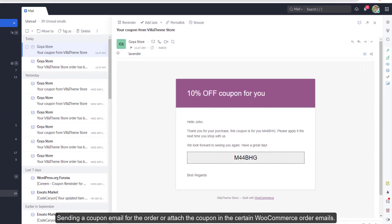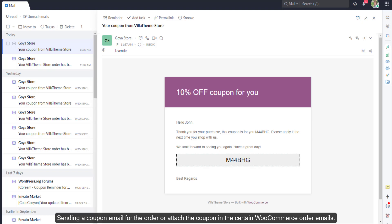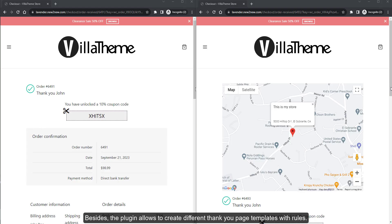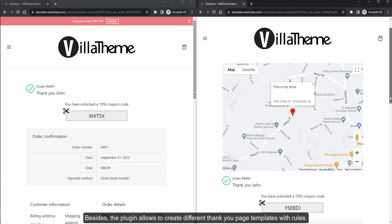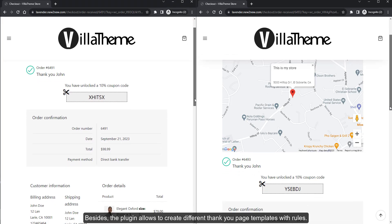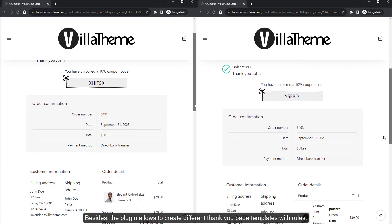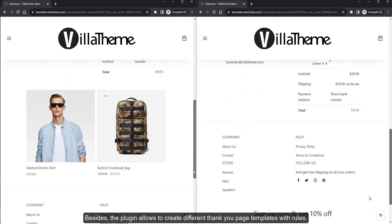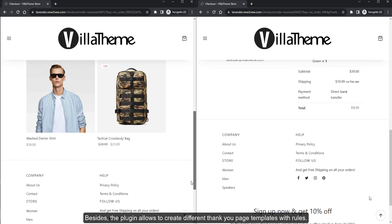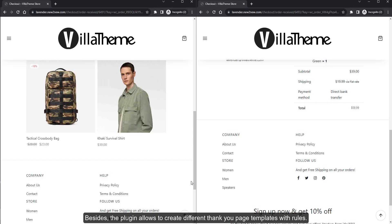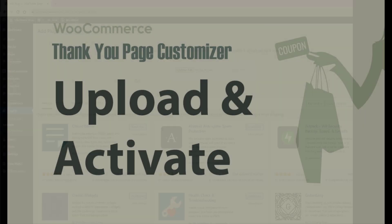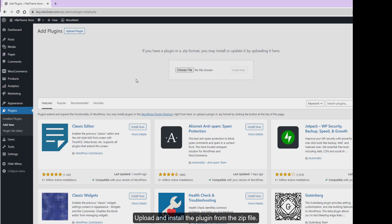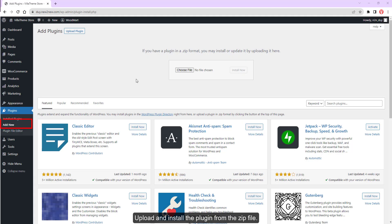Sending a coupon email for the order or attaching the coupon in certain WooCommerce order emails, besides, the plugin allows to create different thank you page templates with rules. Upload and install the plugin from the zip file.